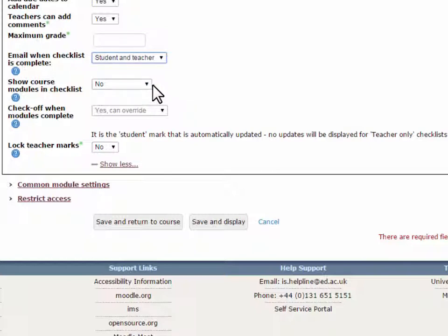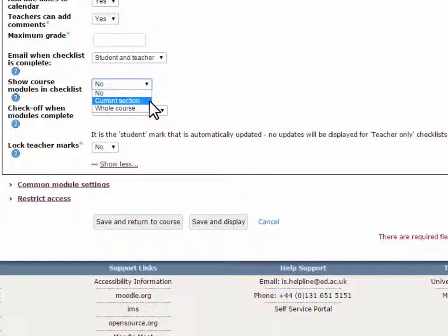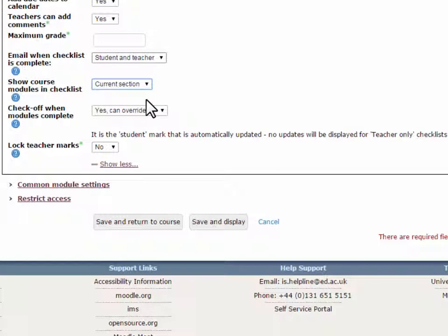Show course modules in checklist. If this is set to Yes, it will automatically add a list of all the resources and activities in the current section or whole course into the checklist. Items not required in the checklist can be hidden later.